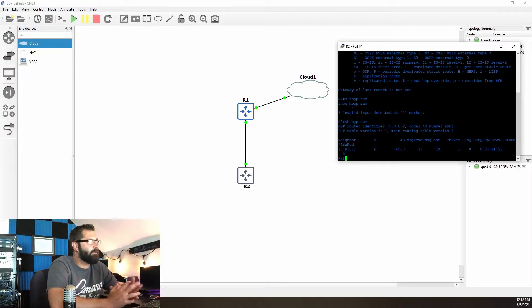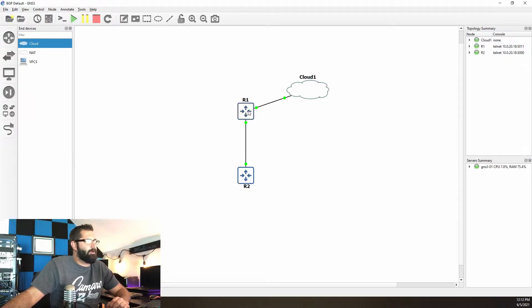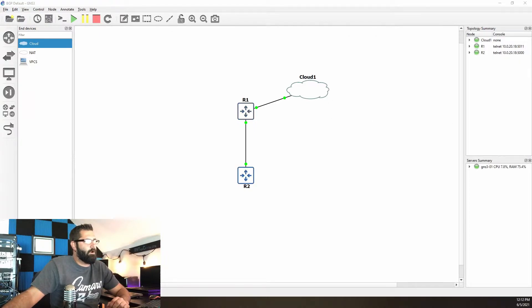We see that we have a neighbor relationship with R1, but we don't have any routes — nothing going on. With that being said, we're going to hop up to R1.